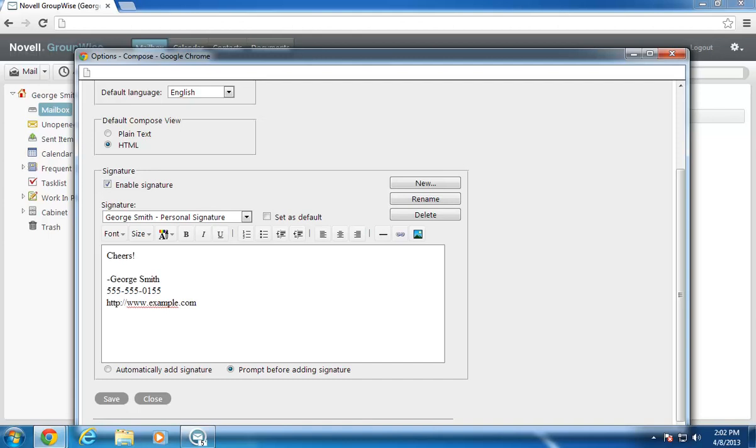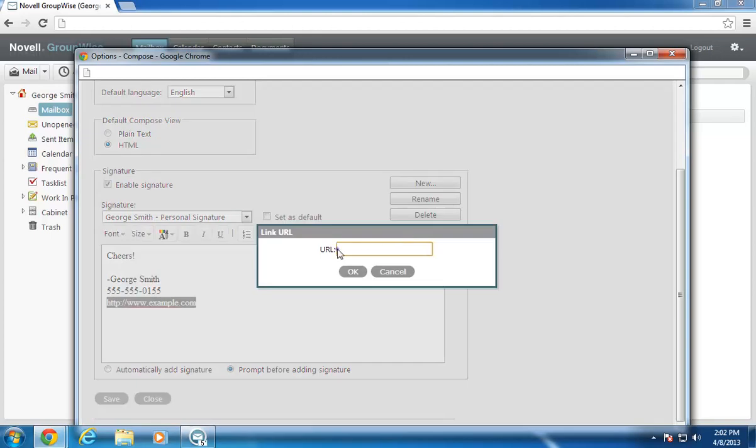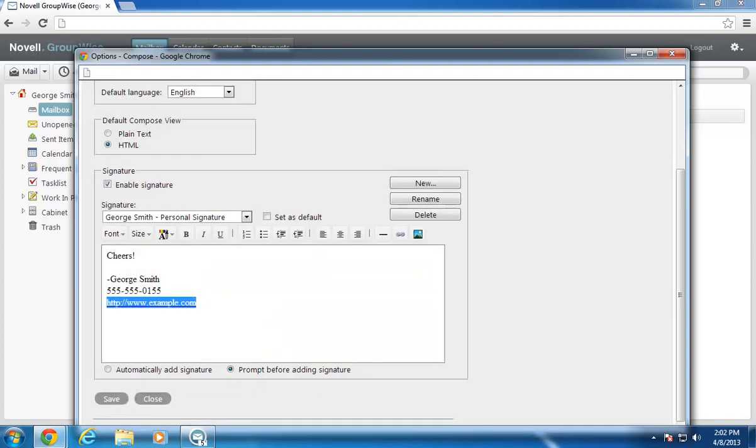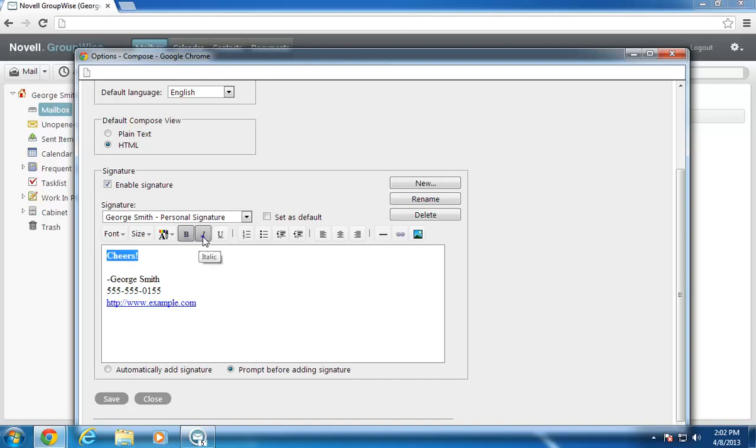Now I'm going to use the HTML enhancements to make this signature more exciting. First, I'll hyperlink to the website. Next, I'll bold and italicize the salutation. When I'm done, I click Save.